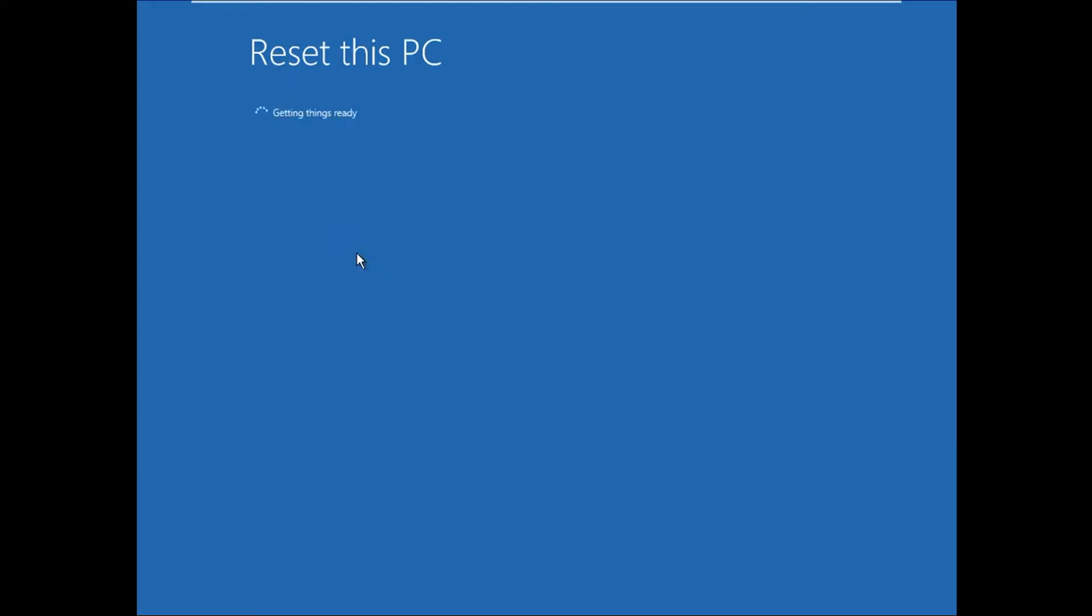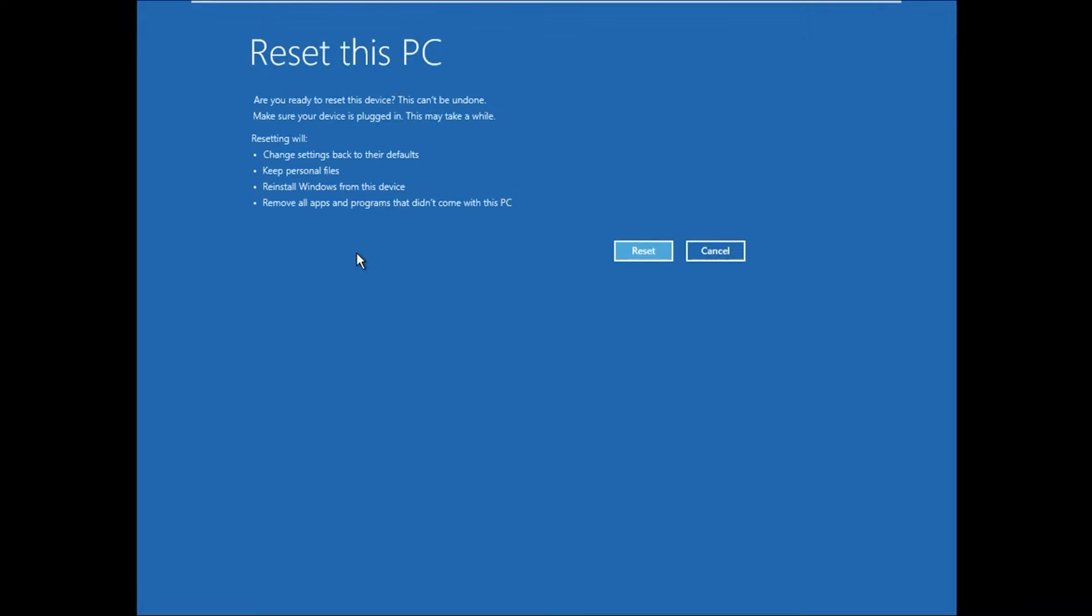Wait for 'Getting things ready'. Your data is safe, but whatever software you have installed will be deleted. Your personal data is safe. Now you will see more details here: resetting will change settings back to their defaults, keep personal files, reinstall Windows from this device, and remove all apps and programs that did not come with this PC.